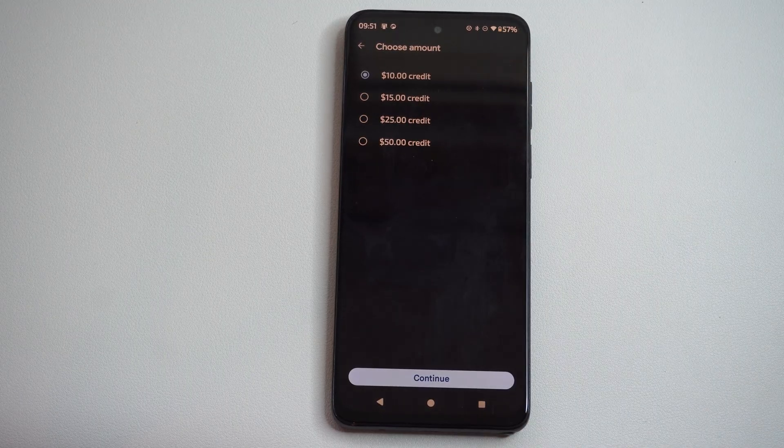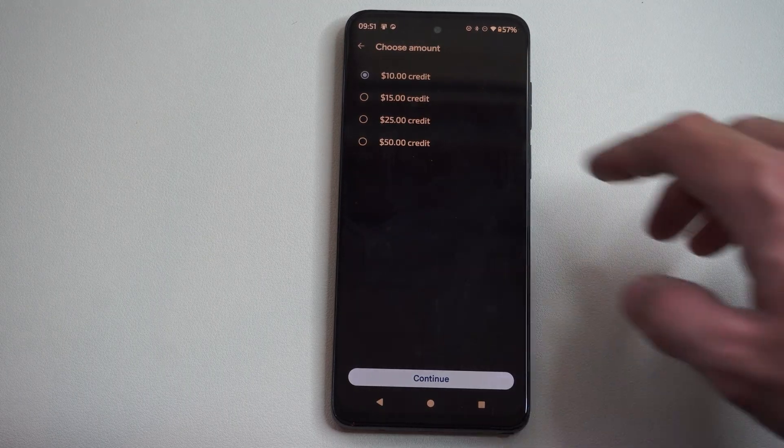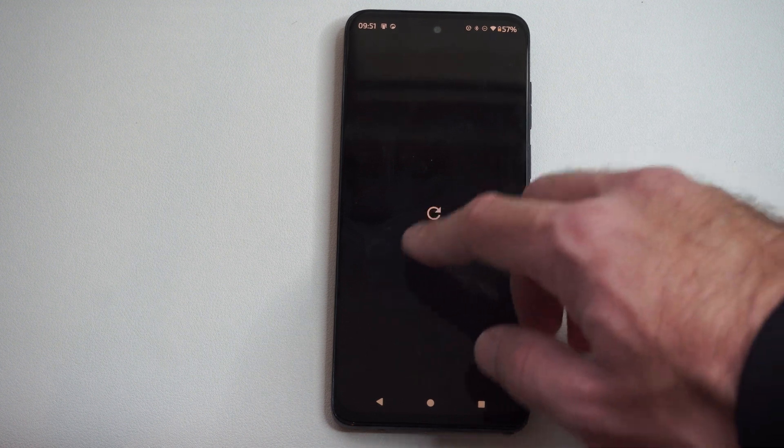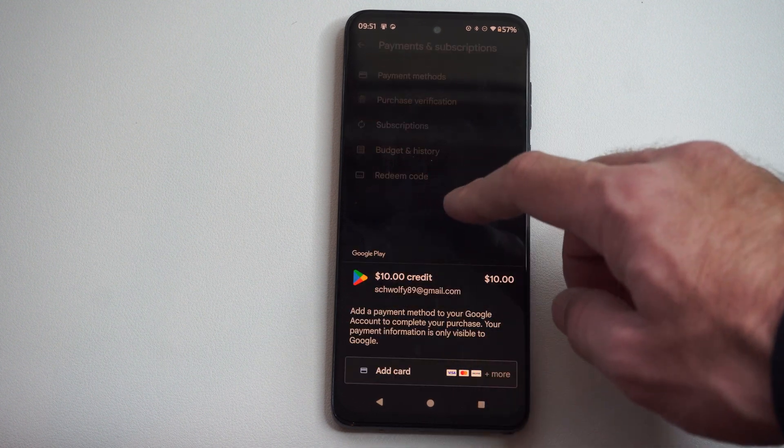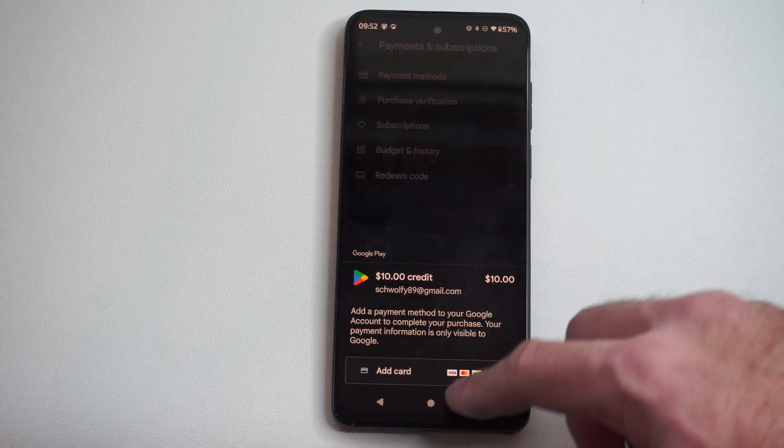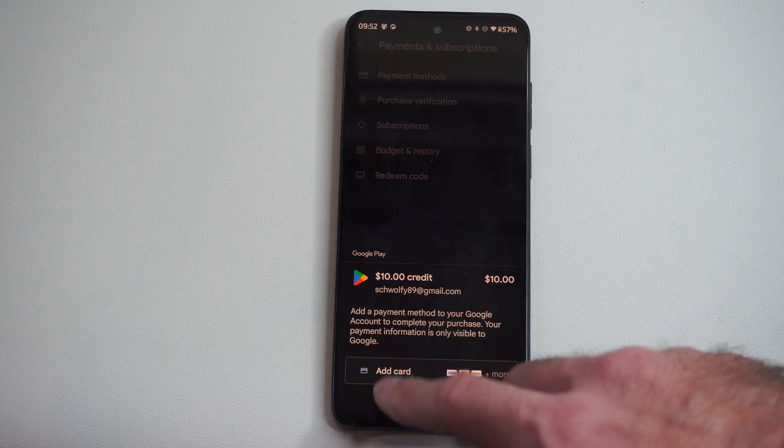We can choose 10, 15, 25, or 50. Go to Continue. And then you're going to have to add a credit card or something like that.